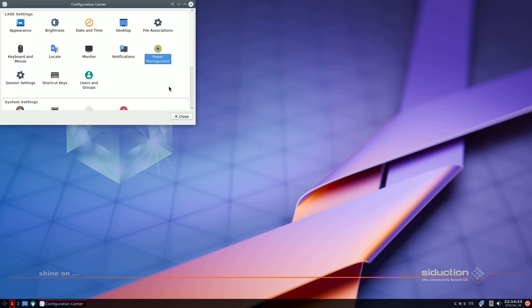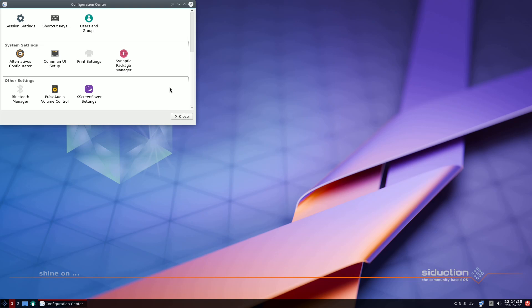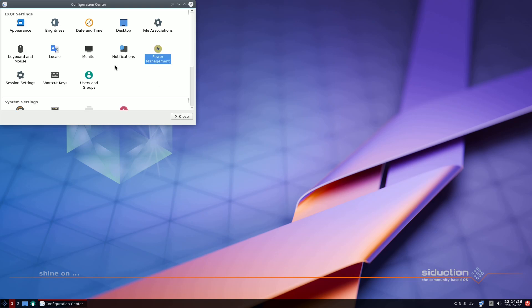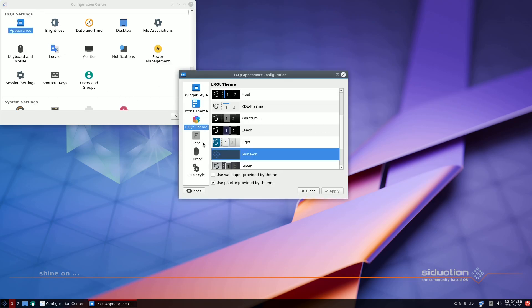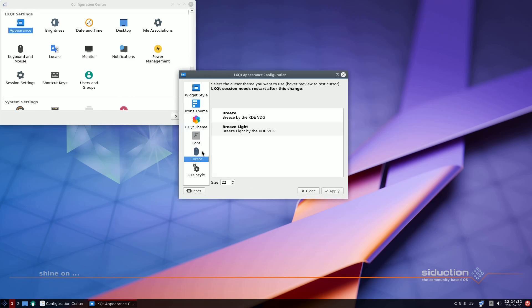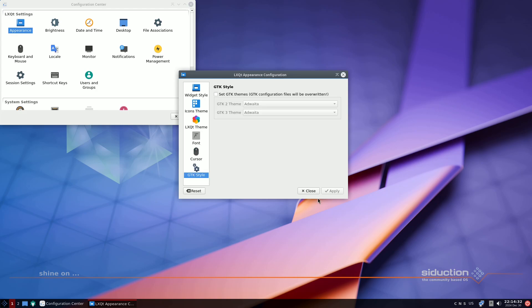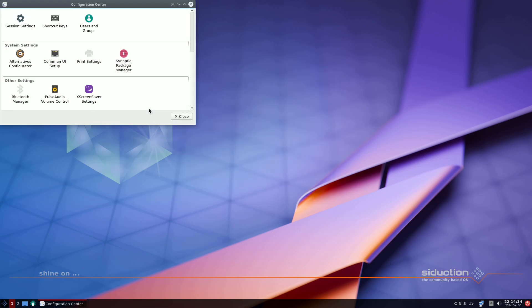While Wayland is the default session type for Plasma 6, we have chosen X11 as the default for compatibility reasons with Calamares during encrypted installations. However, users can switch to Wayland anytime in SDDM.